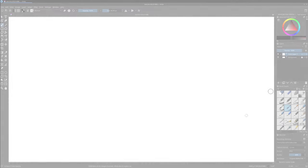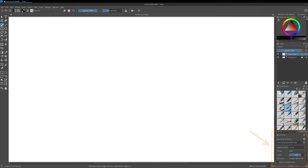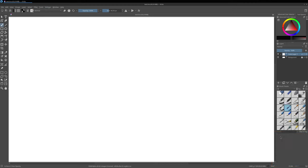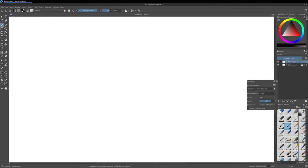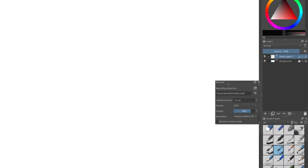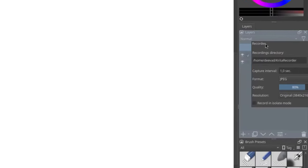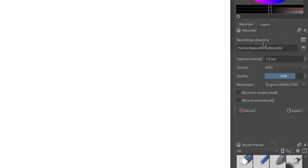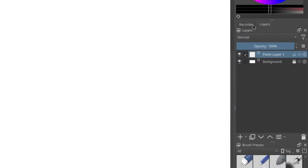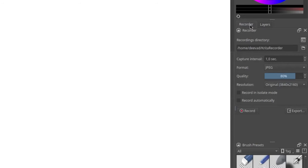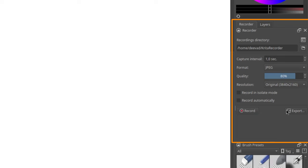After that, the recorder docker will pop somewhere in your layout of dockers. You can drag and drop the title of the recorder docker and release it over the layer dockers. That way, both will be grouped on the same section.